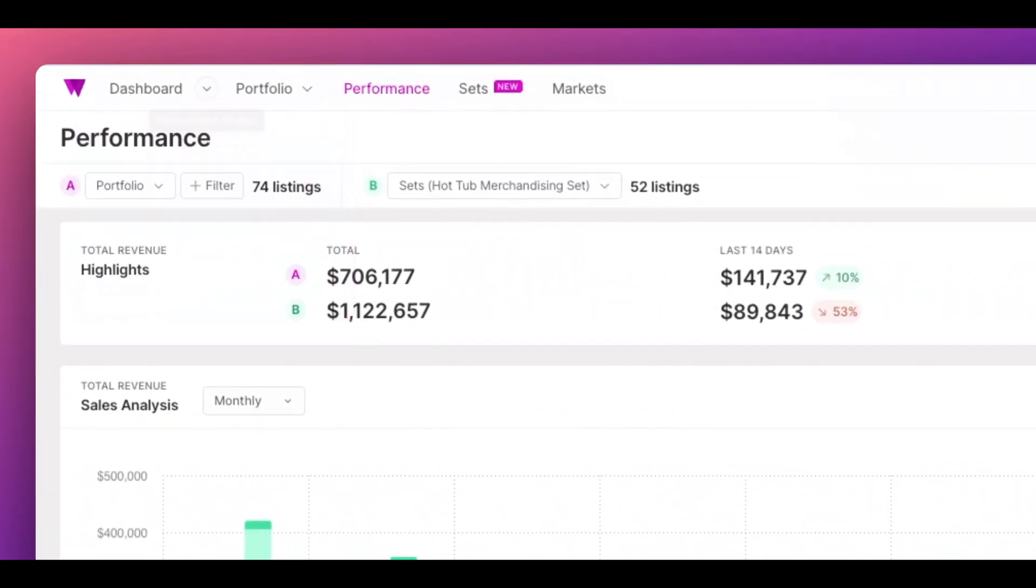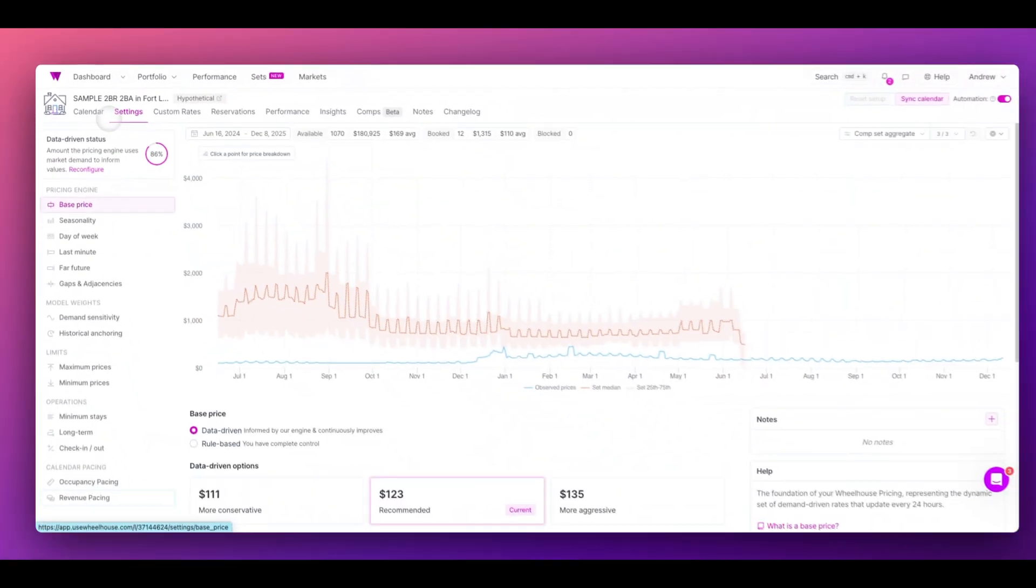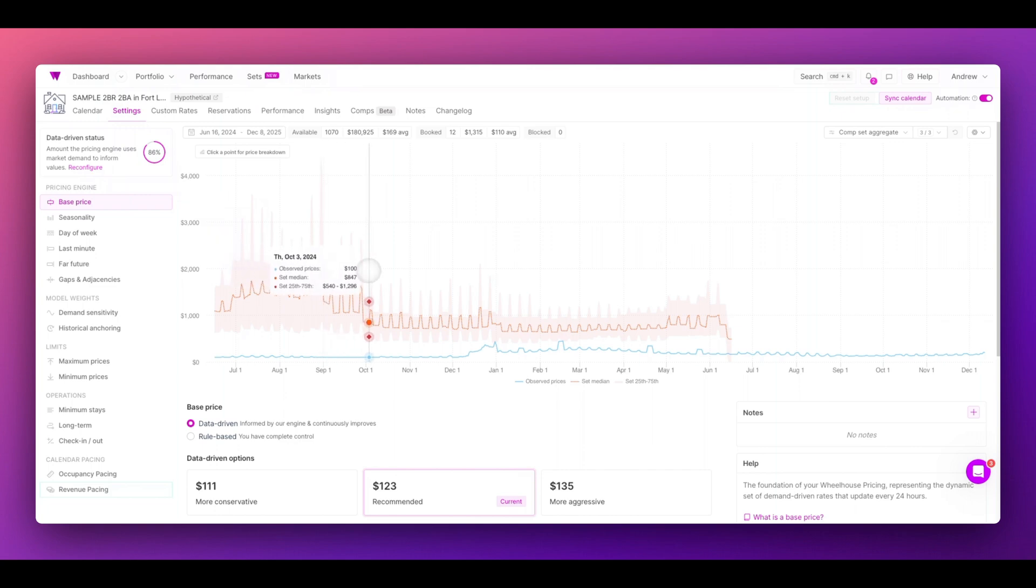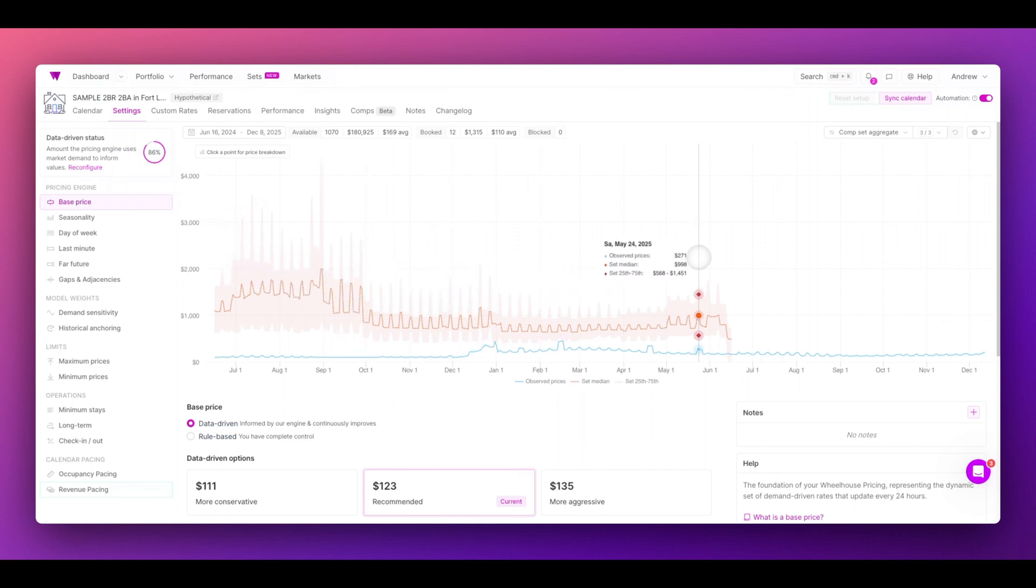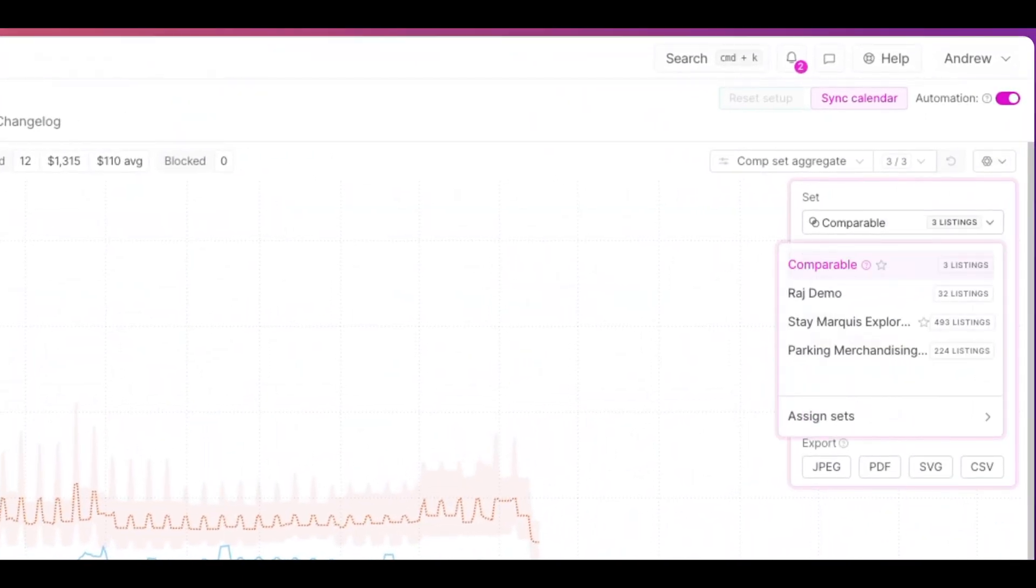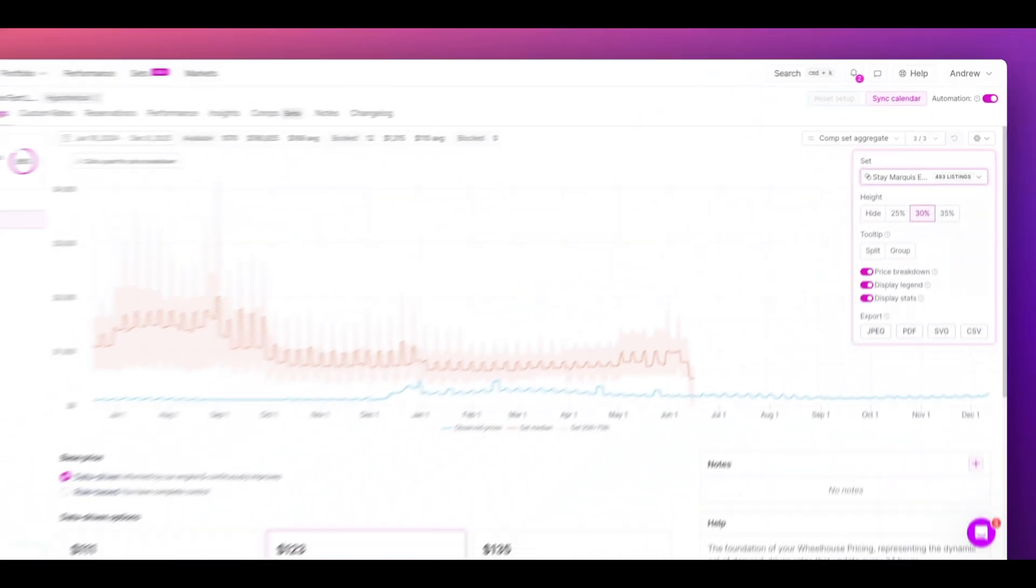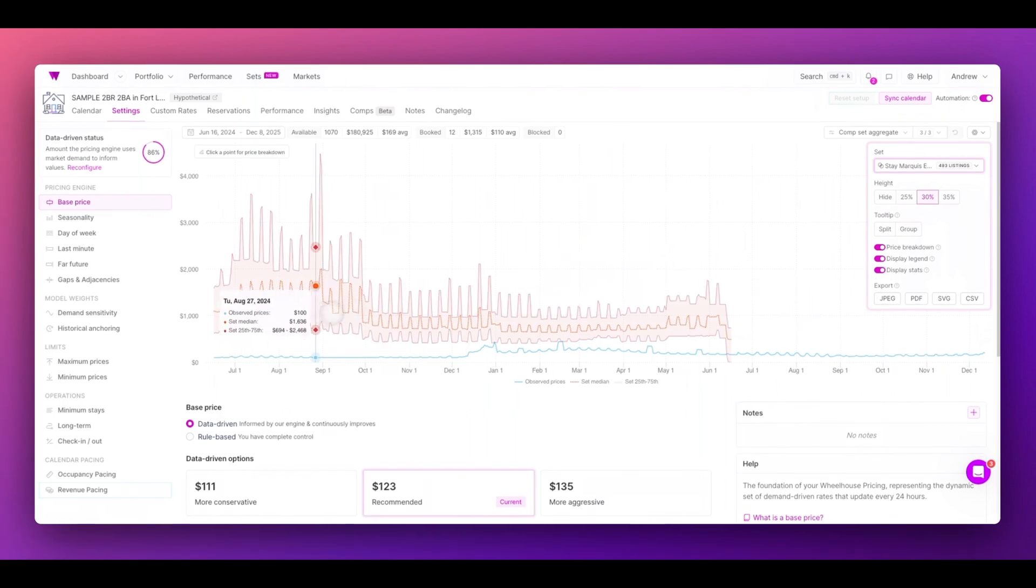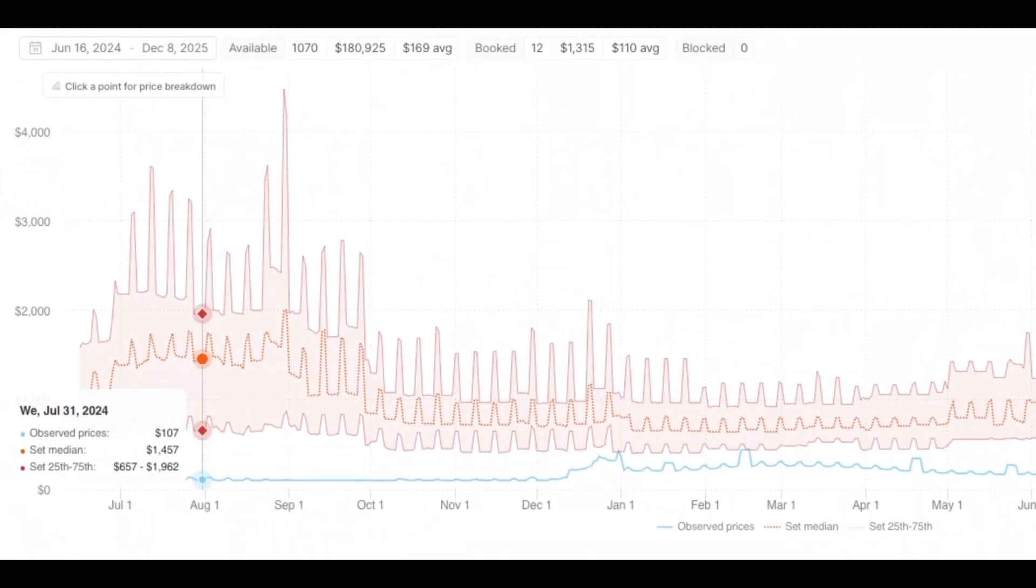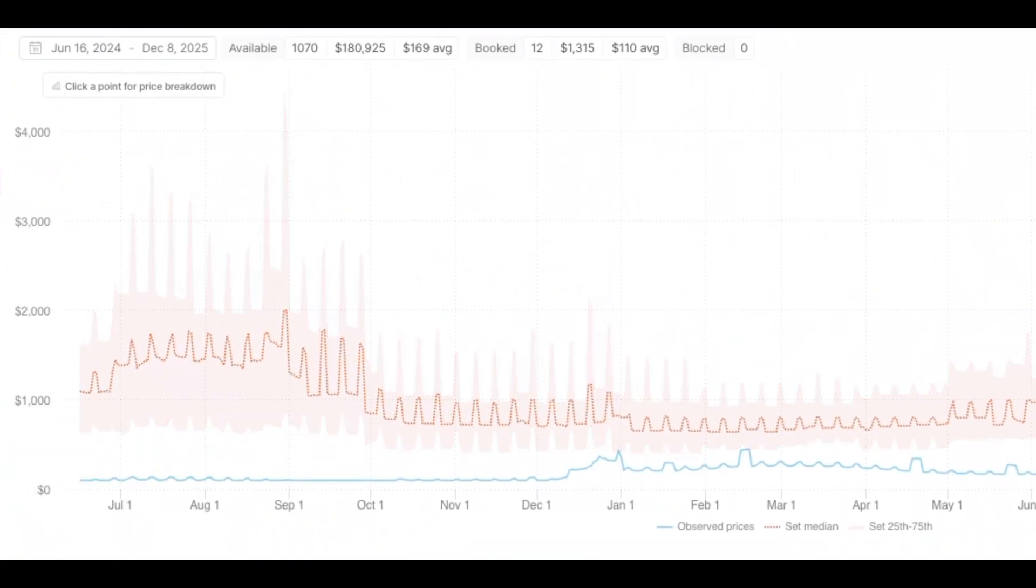Additionally, on your individual listing view, you can now see your pricing strategy against any dynamic set. That's right. You can now assign your listings to multiple sets. If you want to control which set you're viewing here, simply click here to adjust. Now I can see my pricing strategy versus other strategies in real time.